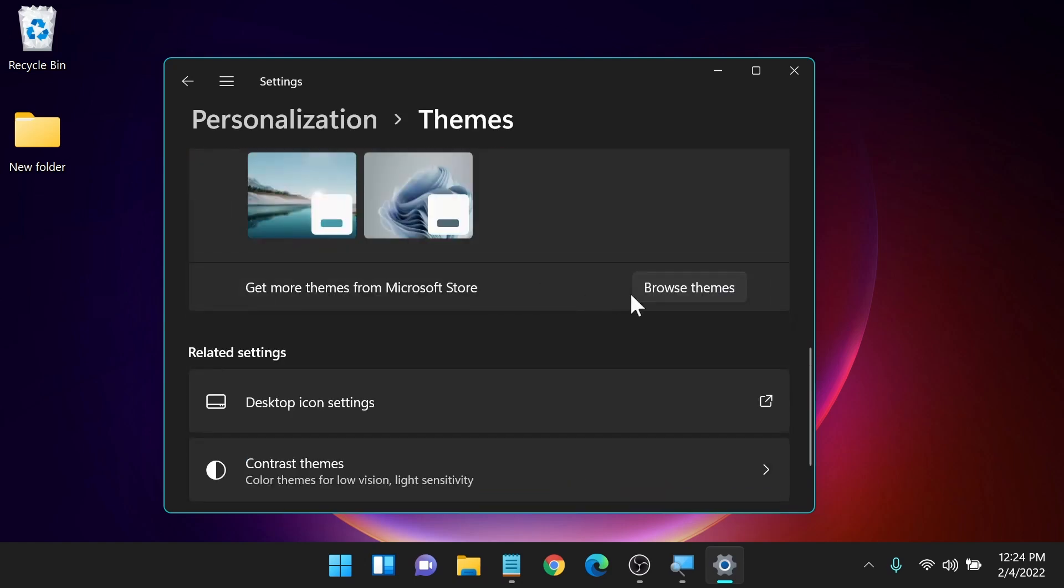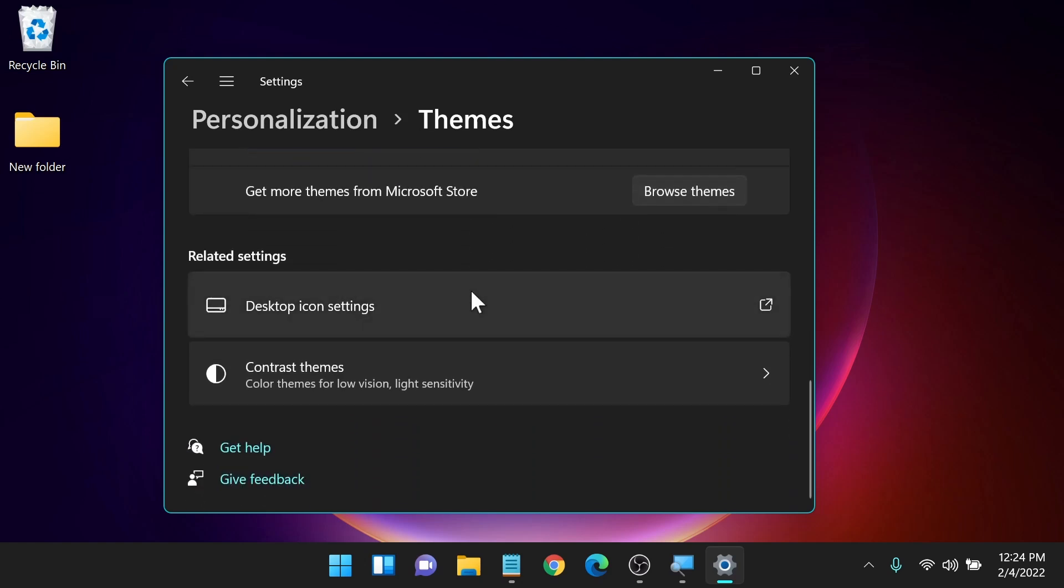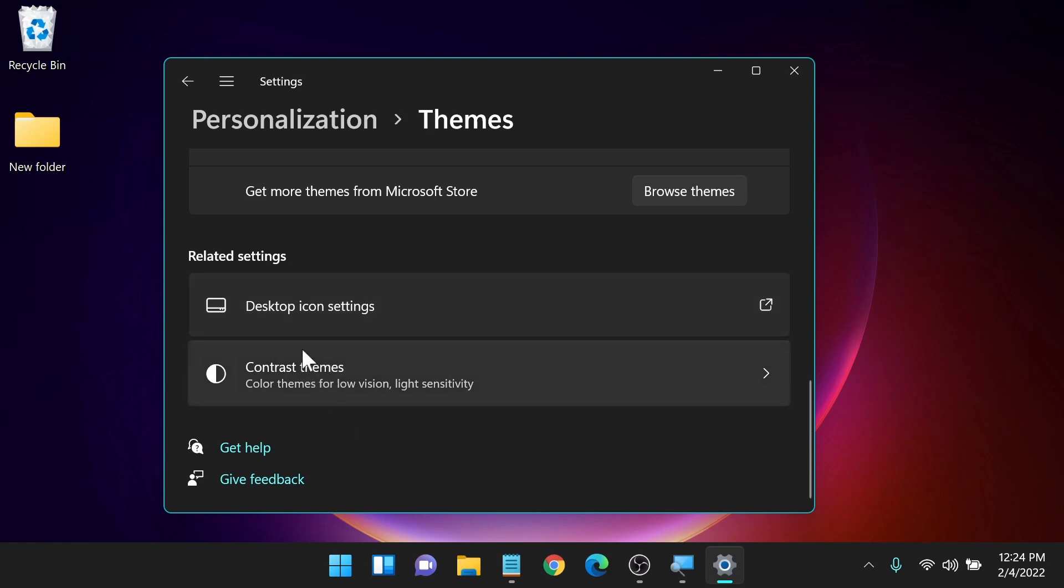If you'd like to find more themes, you can click on here, browse themes that probably takes you into the Microsoft Store. So you can shop around for some more themes. Then we have desktop icons here. You can change your icon style and we have contrast themes.